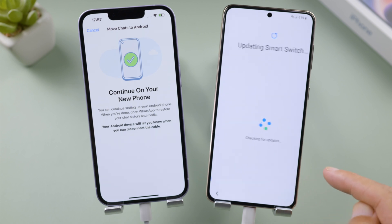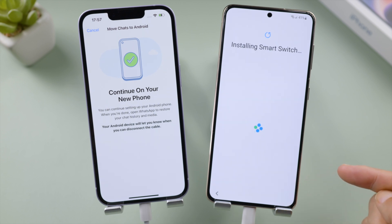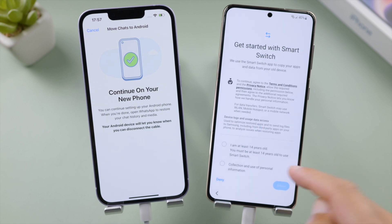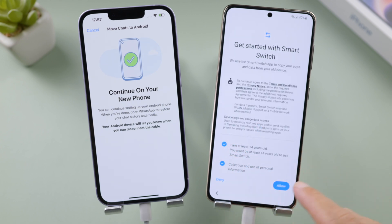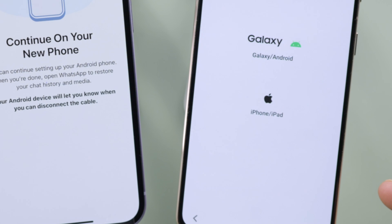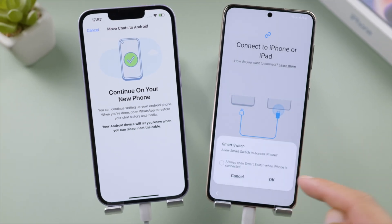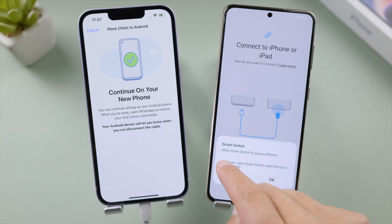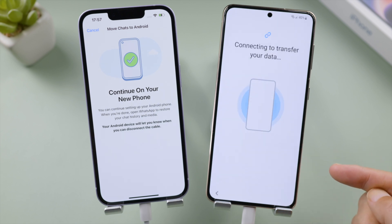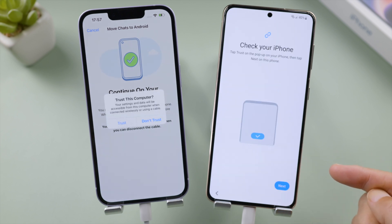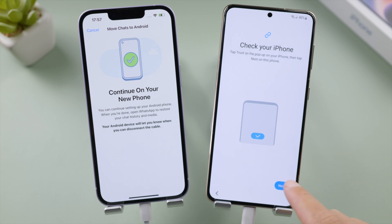Update or install Smart Switch when prompted, and agree to the terms and conditions. Select iPhone/iPad as the source and allow Smart Switch to access your iPhone. Tap Trust when prompted, then tap Next to proceed.